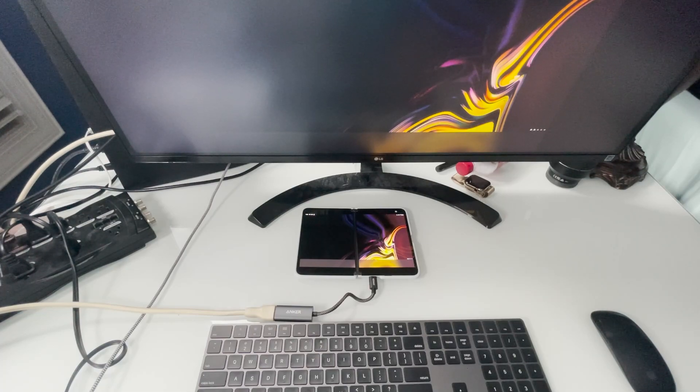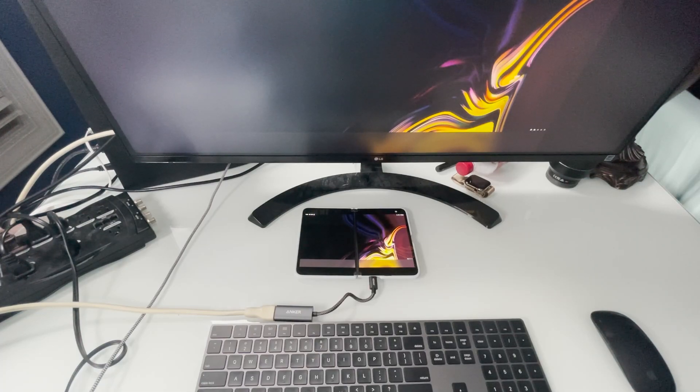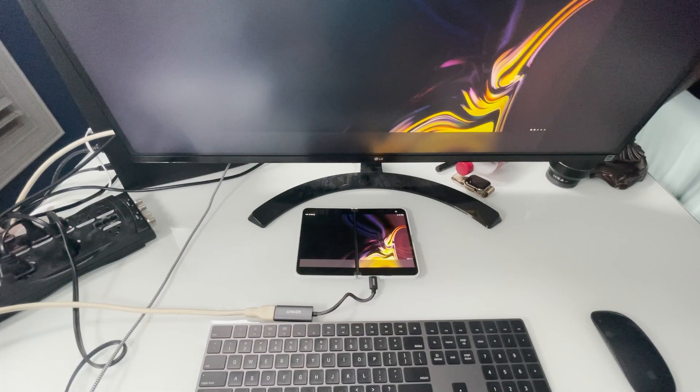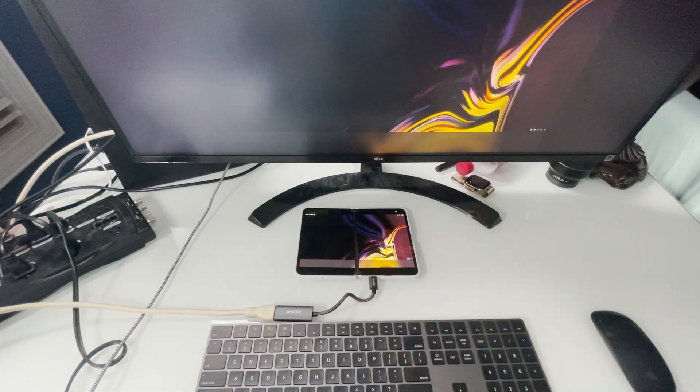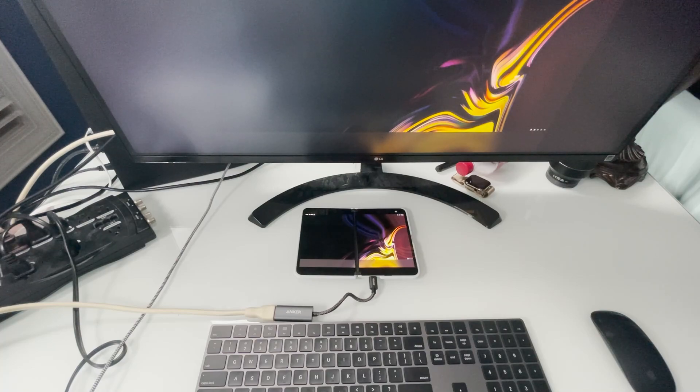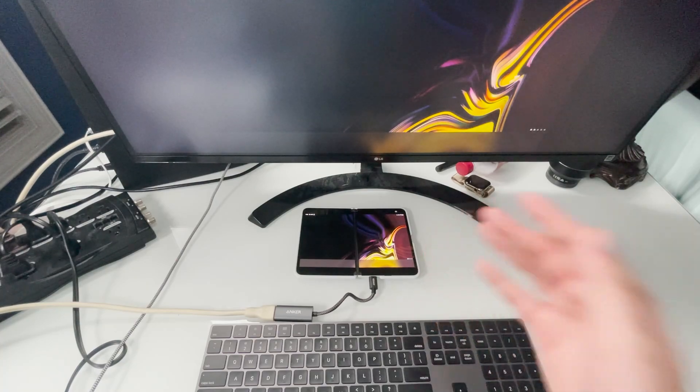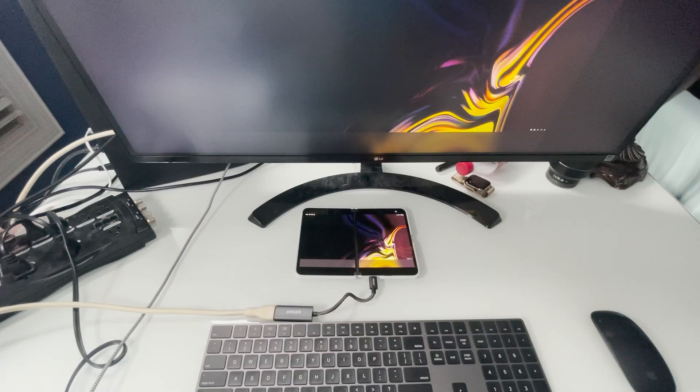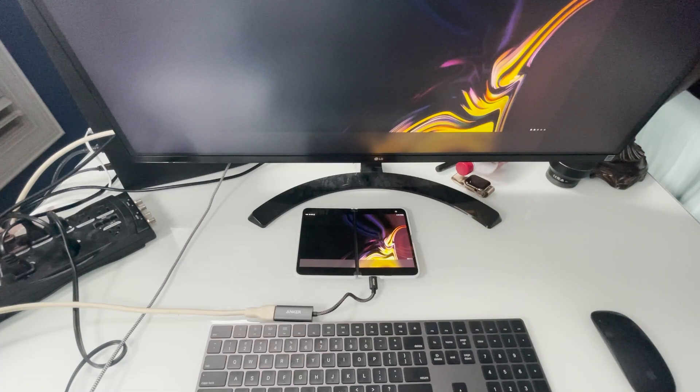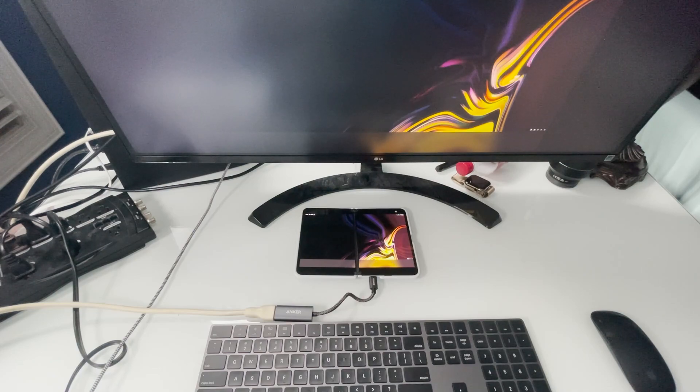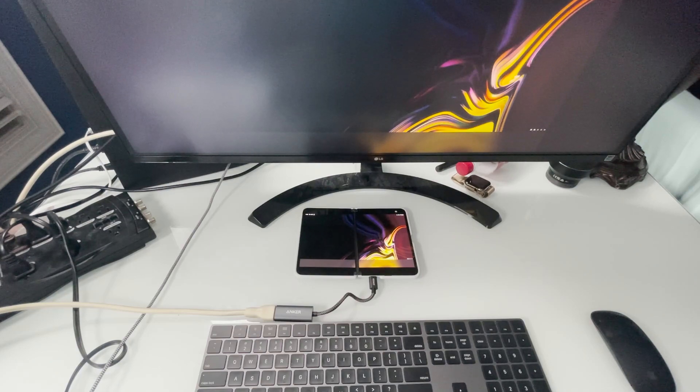You can do this with a very cheap setup. This one right here is $30, $40, and all you have to do is connect it to your TV. Bam, a $40 setup plus having a Surface Duo, which you can get for anywhere from $400 to $600. Very cheap setup, very easy, affordable for anybody to get. Absolutely amazing.